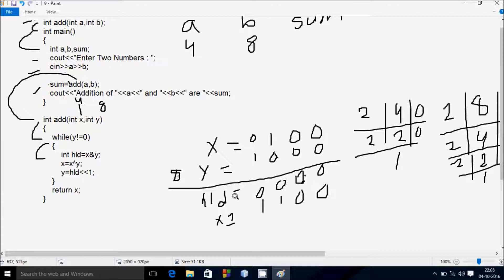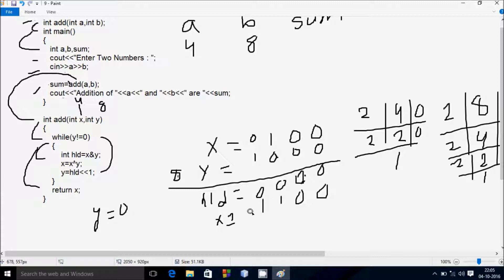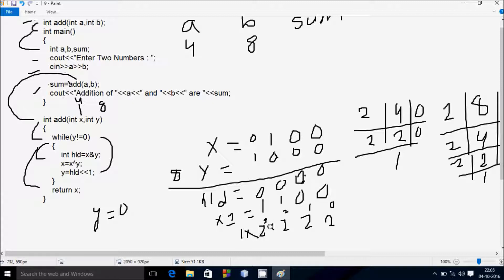Then y equal to hnd left shift 1. If you do the left shift of 0, the value comes 0. So y value is now 0. The condition 0 not equal to 0 is not true, so it does not coincide. Control comes to return x.